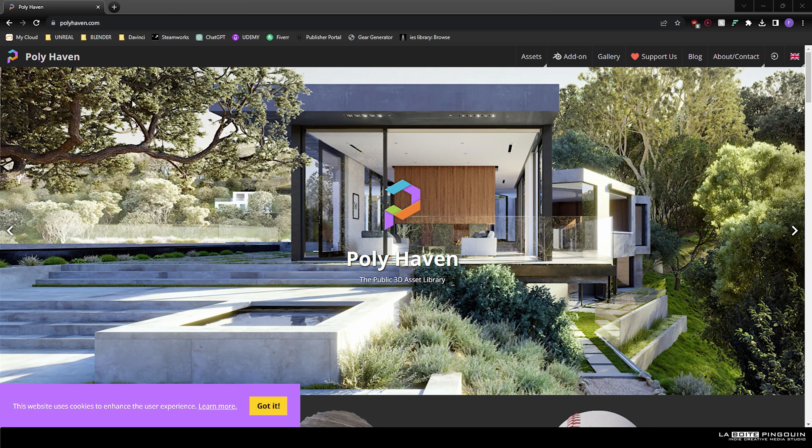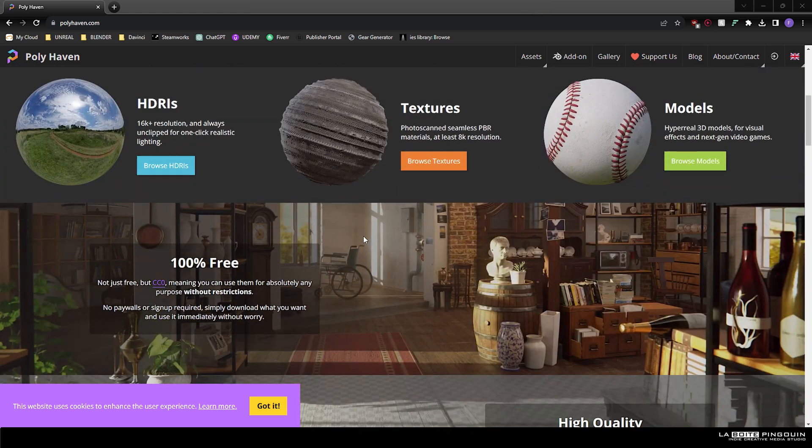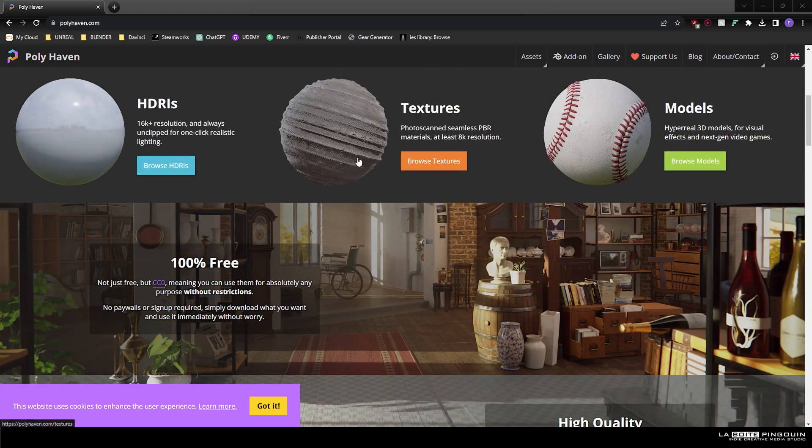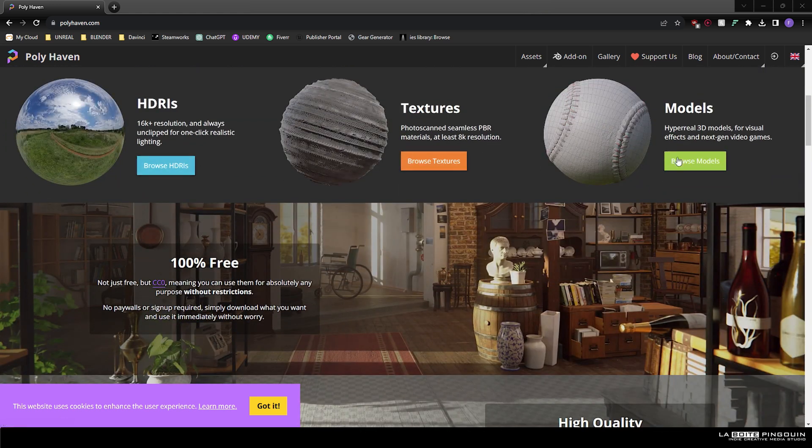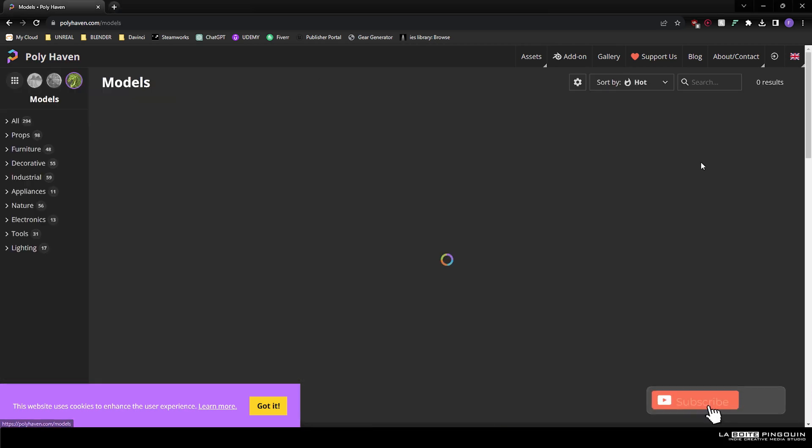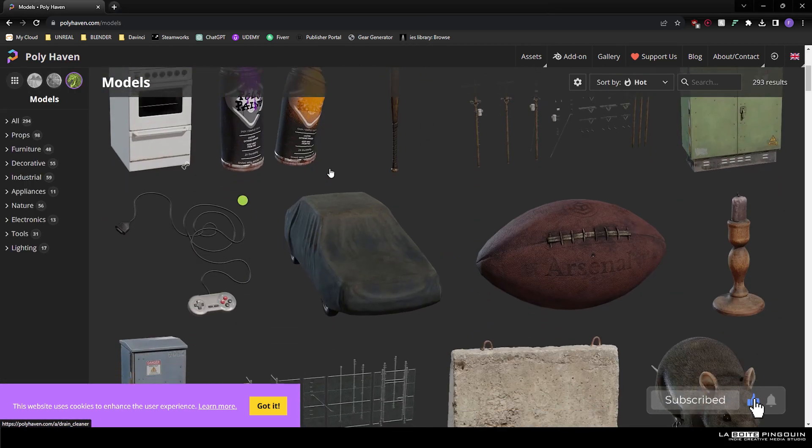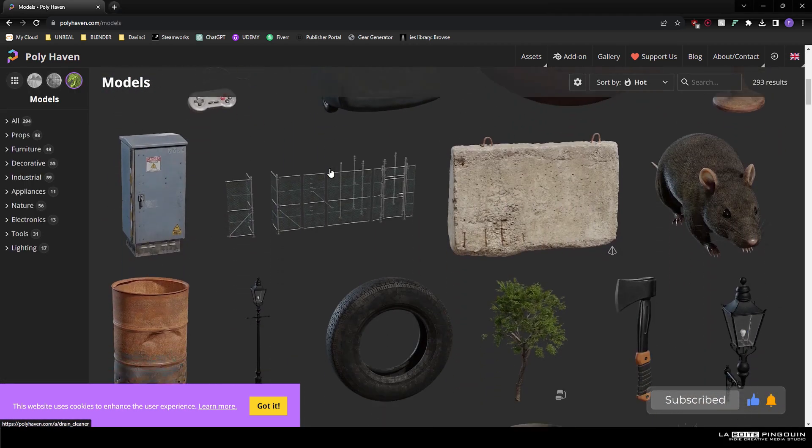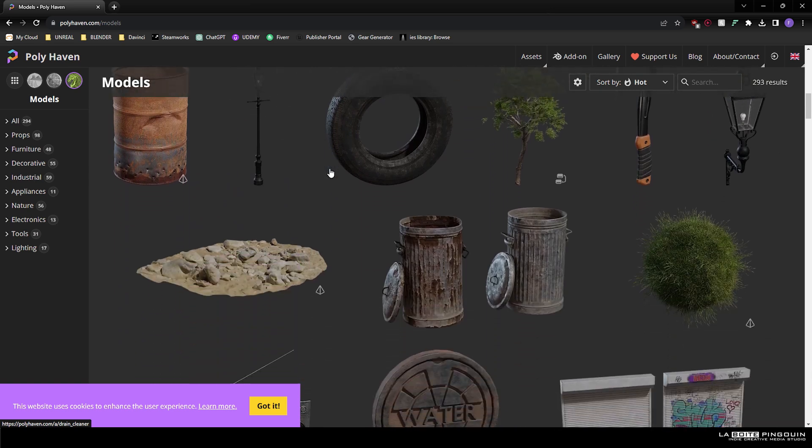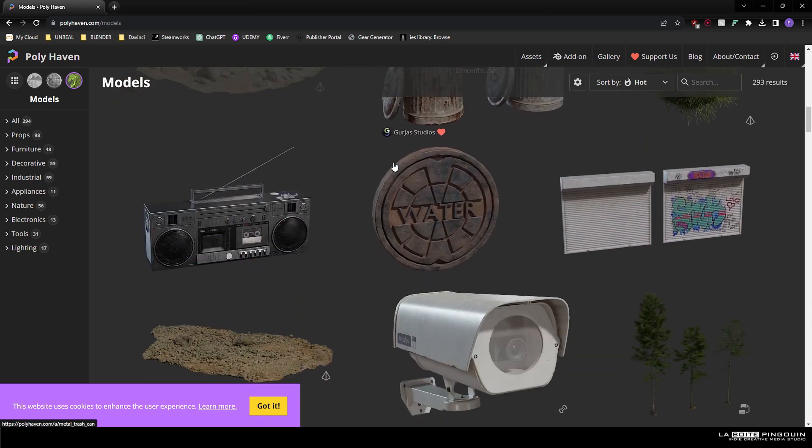You can either search for HDRIs, some textures and models. These are the trash cans that we've used in this scene.